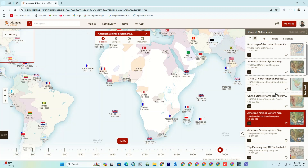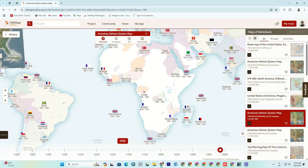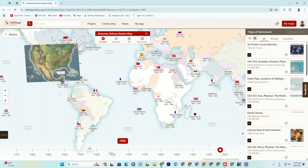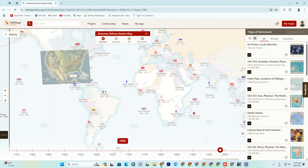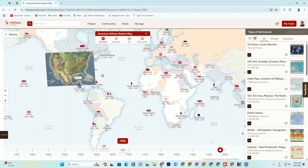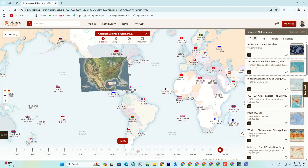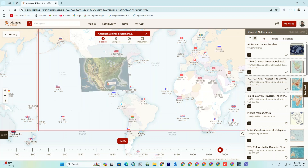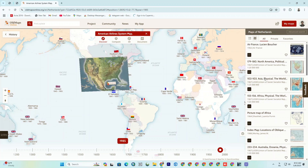We can see the maps of other countries. Here I randomly try to display a few maps.